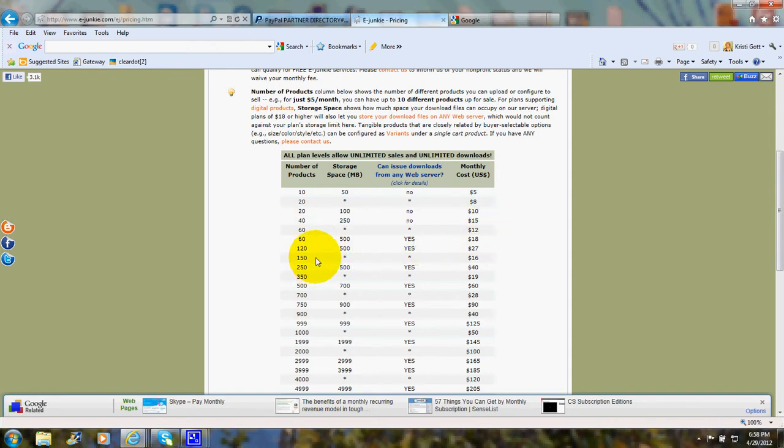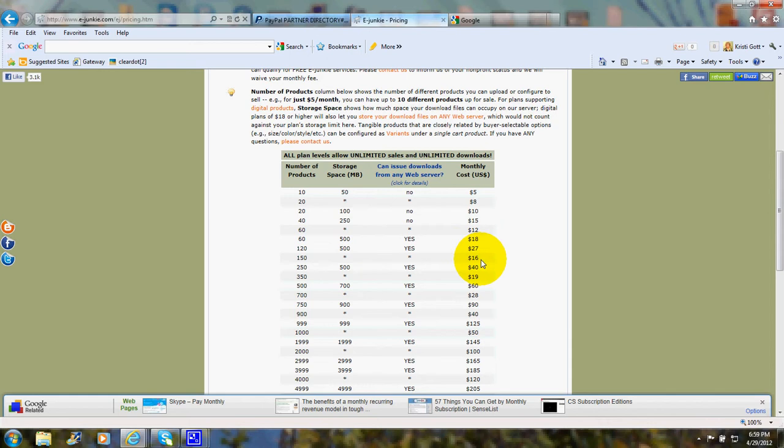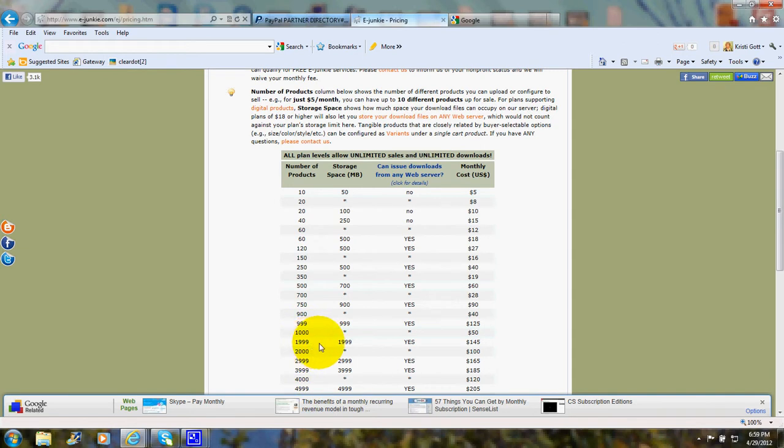If you were way up there with 150 products, that would be $16 a month. And so it goes larger and larger. If you had as many as 1,999 products, that's $145 a month.